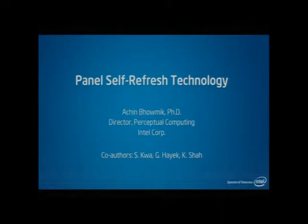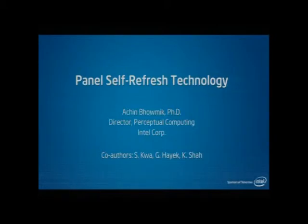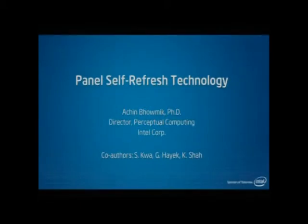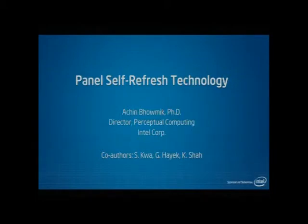As Dick mentioned, we'll talk about self-refresh technology. Over dinner I was discussing with some of my colleagues what's new here, because the idea was very well known. What's new is that we have finally implemented it with key partners in the industry. Things that could be done take a lot of effort in terms of technology standardization, component enabling, and finally building real systems and bringing it to the hands of consumers. Today I'll present the latest status on this — although the industry has talked about it for a long time, we're finally at the stage where we could bring it to real systems.